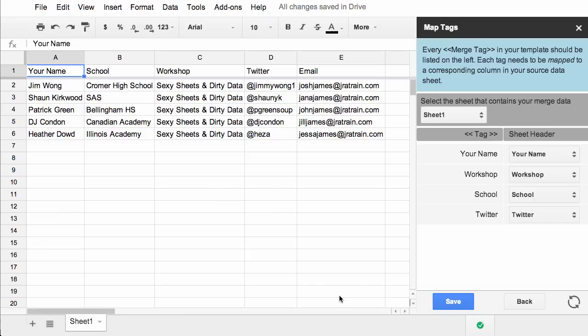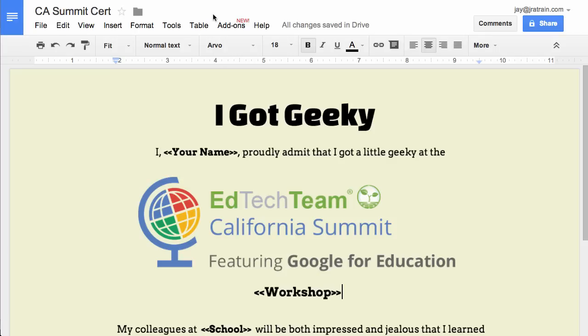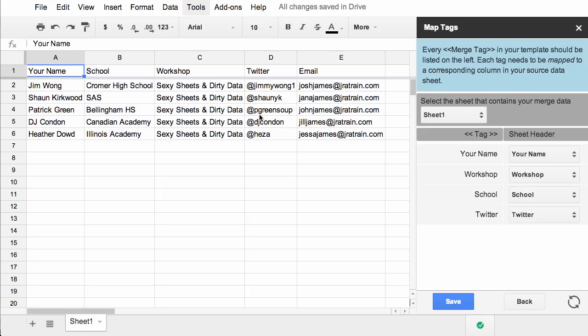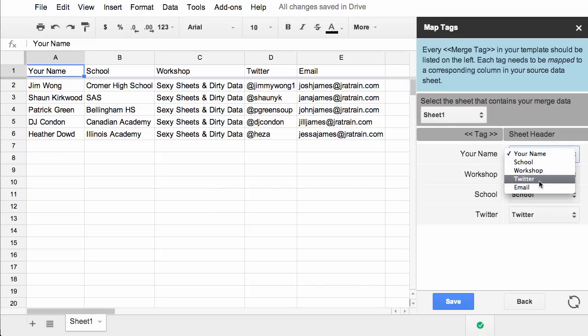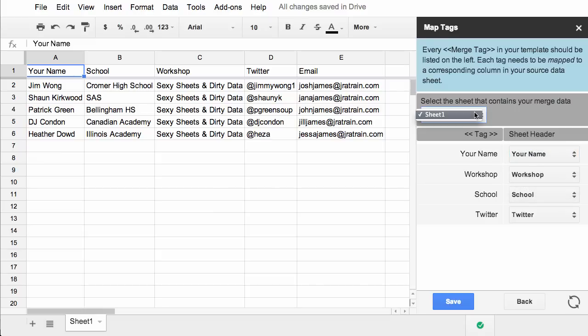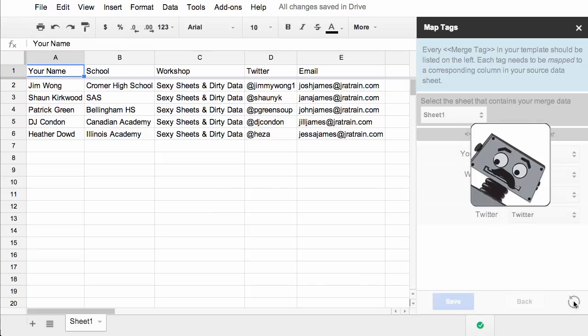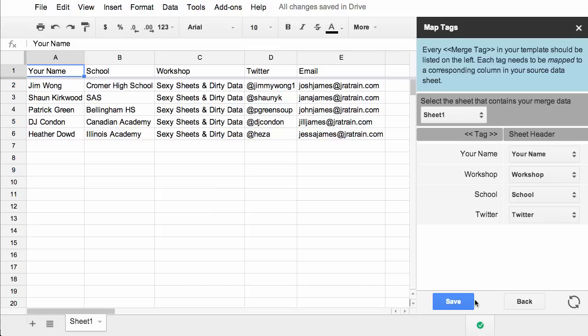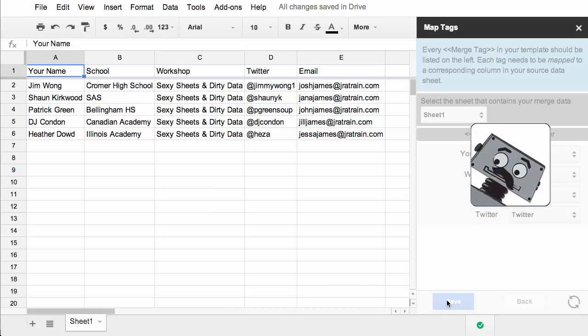Now we need to map the tags. We map the merge tags that you've identified in your Google Doc with the column headers from the spreadsheet. Now I always recommend that you use the same exact column headers as you did on the merge tags of the document. That way this is a lot easier. Autocrat will go ahead and it will try to match up what it thinks is the best fit. You can always go through and change it if you wish. And if you have more than one sheet in your spreadsheet, you could select that from the drop down. If you make any changes, be sure to click the little refresh button. And if everything's okay, click save to move to the next step.